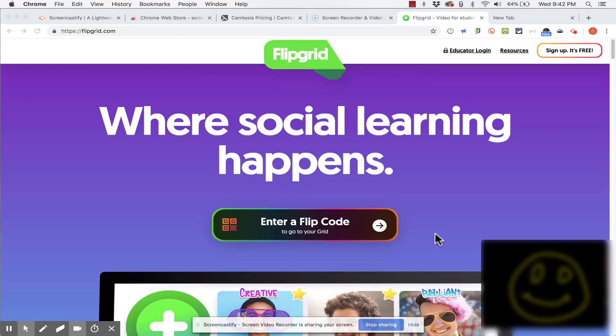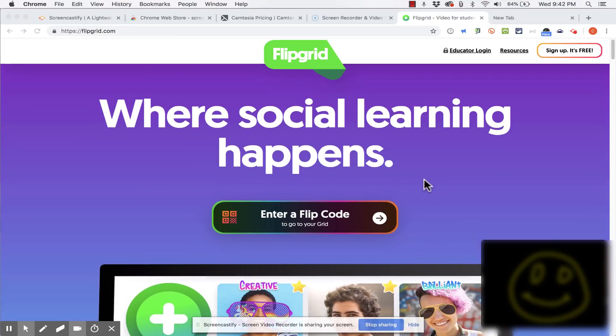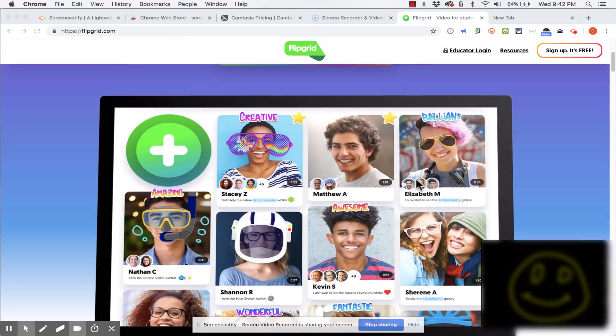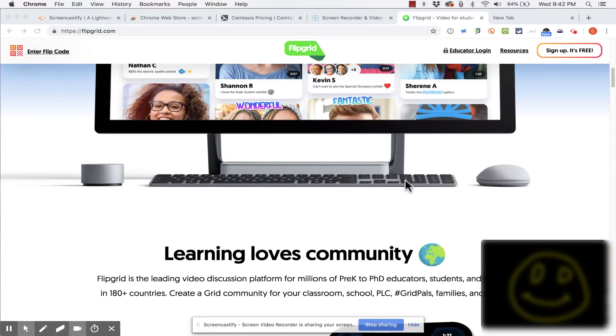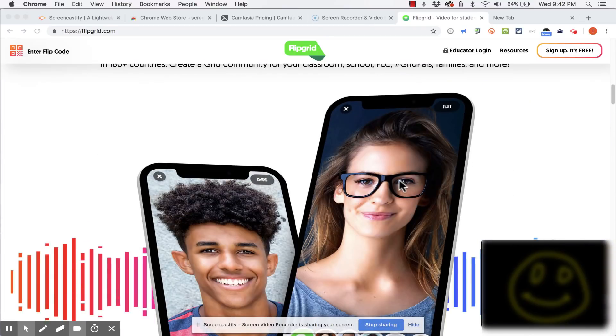I get a countdown and then it begins. Hi students I'd like to show you how to use this wonderful website called Flipgrid.